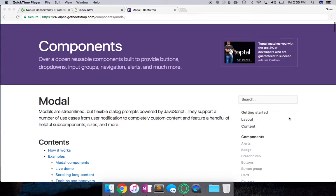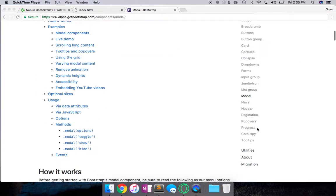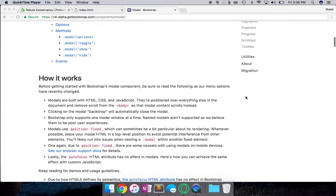Another interesting component of Bootstrap is the modal section. So documentation, components - we looked at carousel, and now we're looking at the modals.